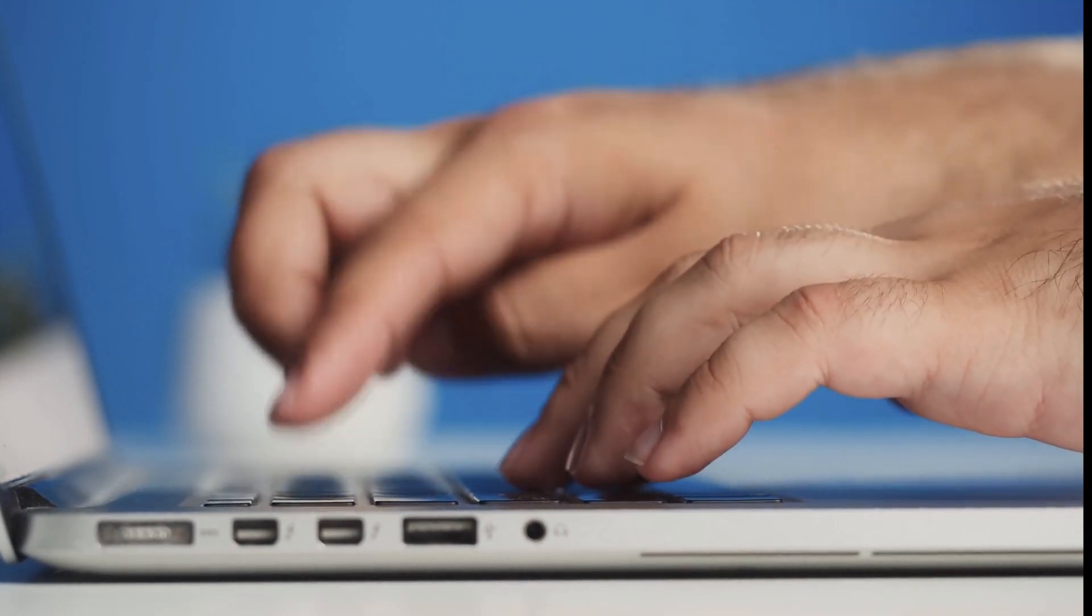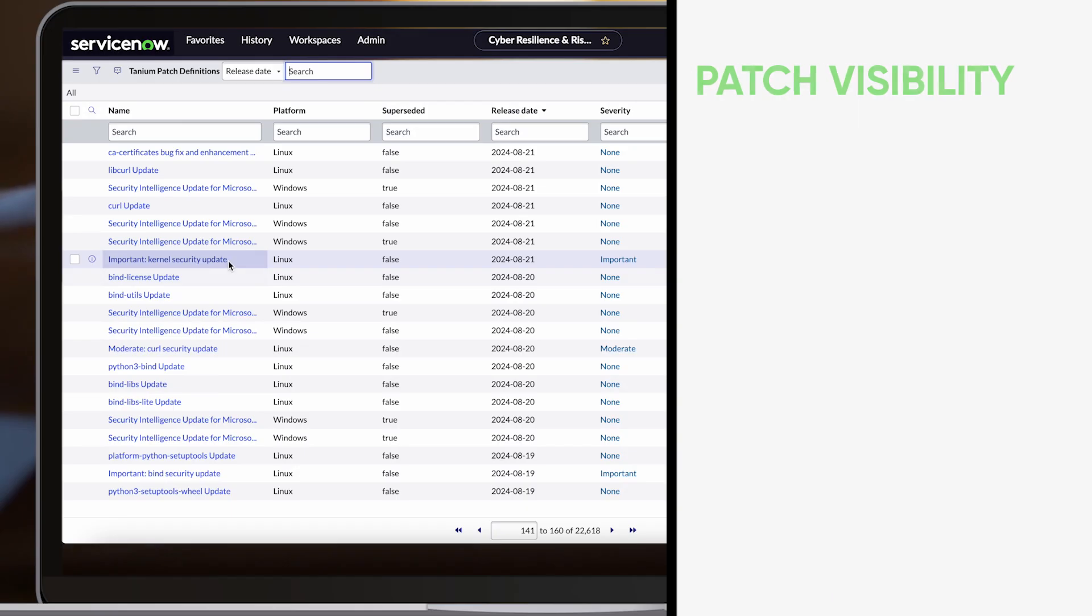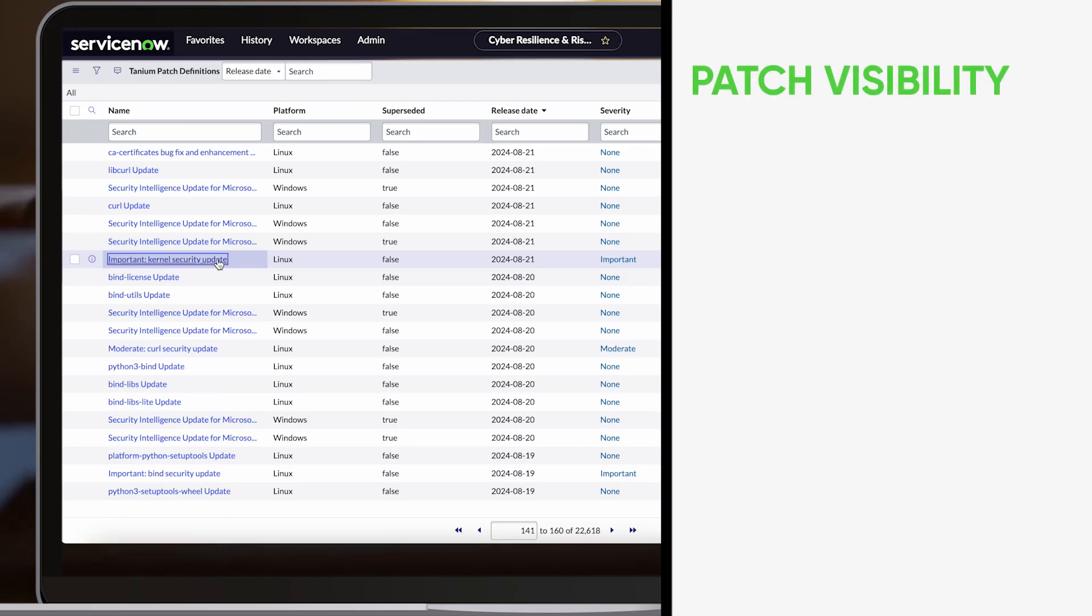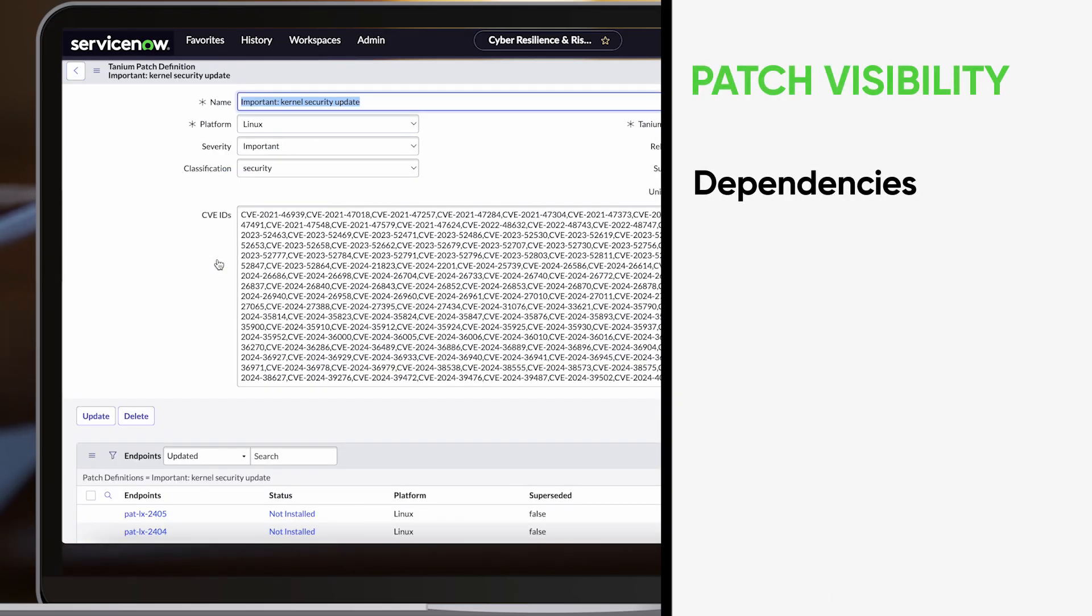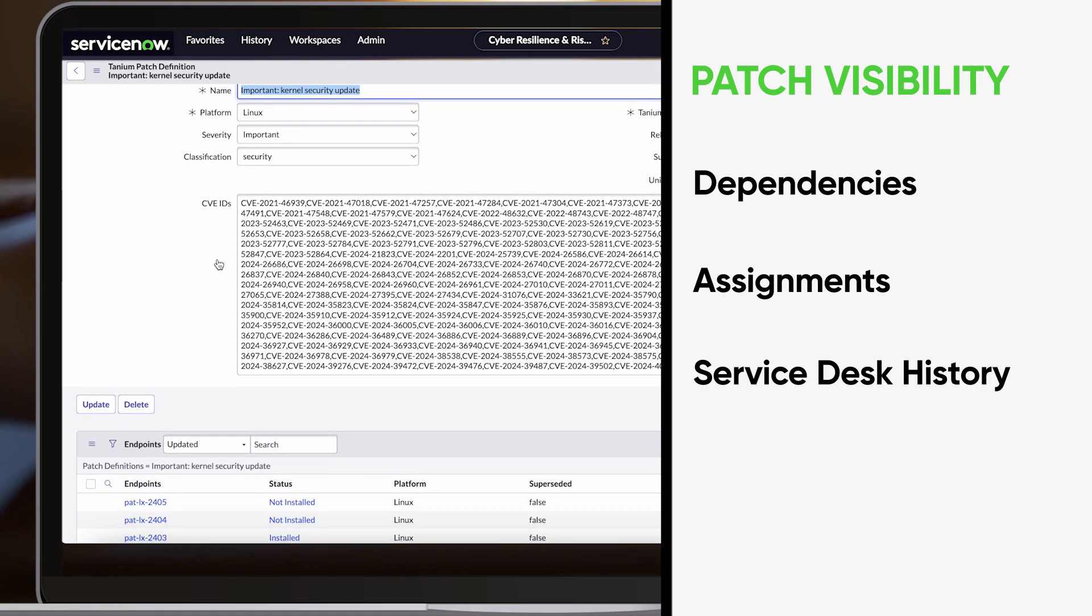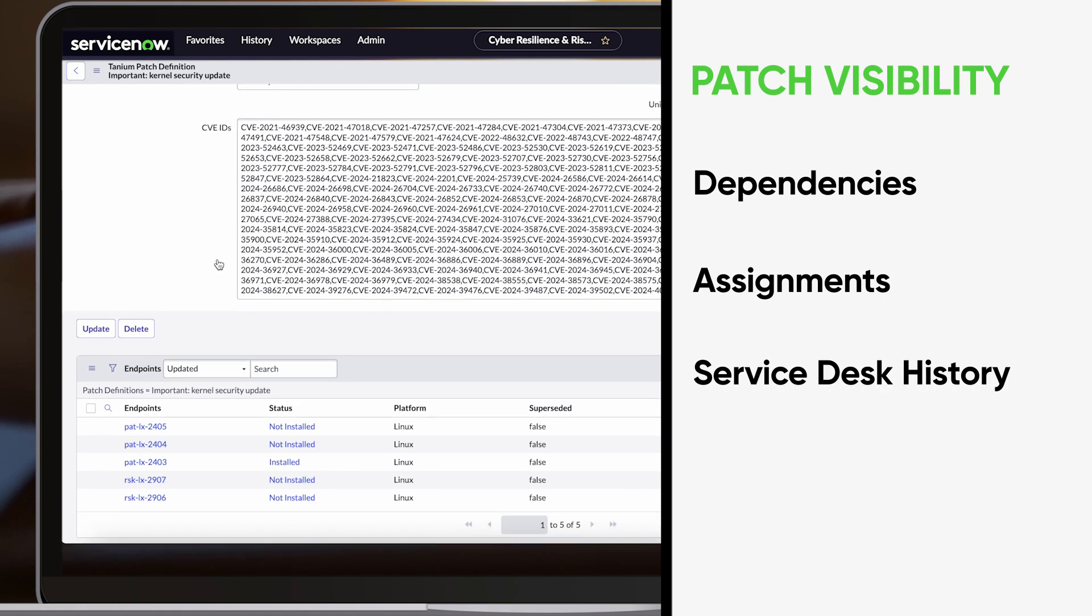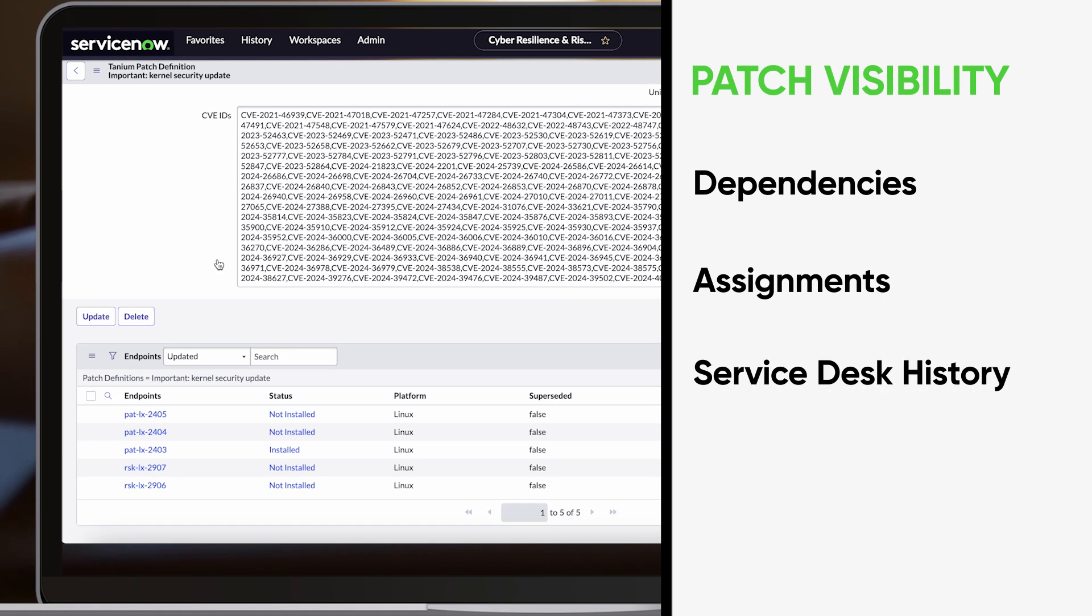Understanding what to patch relies on full visibility into dependencies, assignments, and service desk history, all of which are stored within ServiceNow.